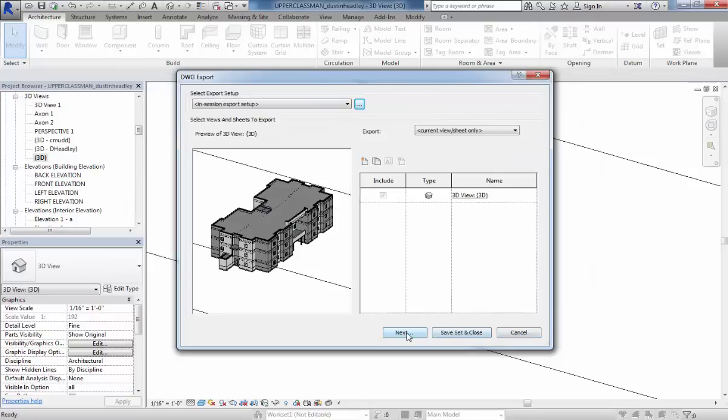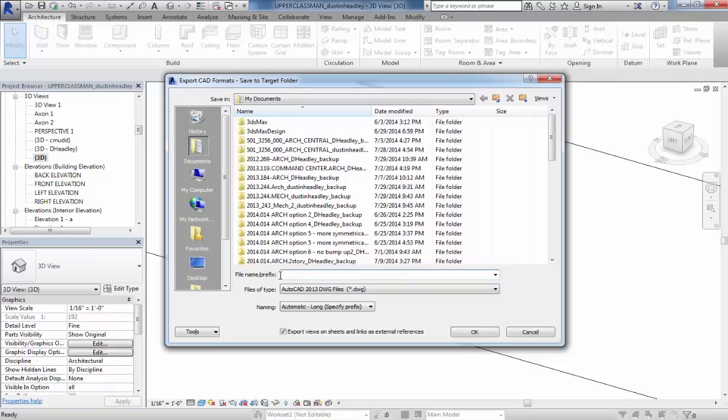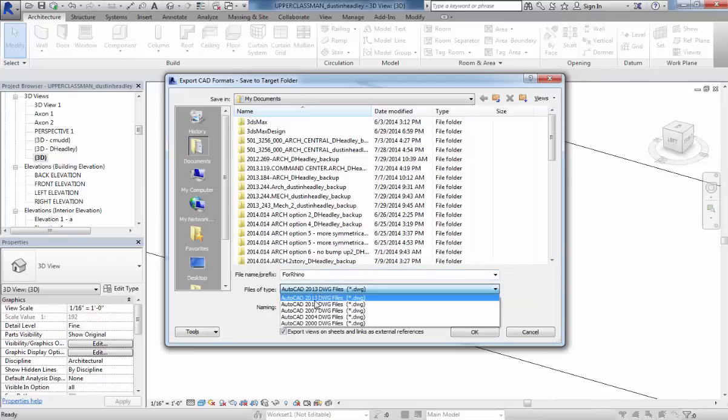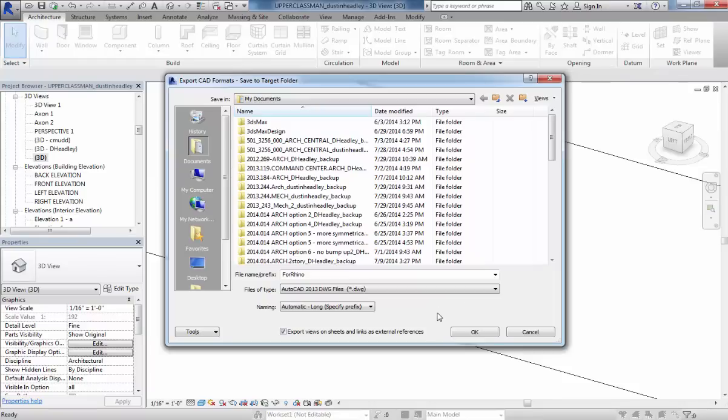Hit OK, and then we're going to hit Next. I'm going to go ahead and call this Rhino. 2013 is fine. If you're going into SketchUp through this methodology, you want to use at least 2004, which I found works the best.